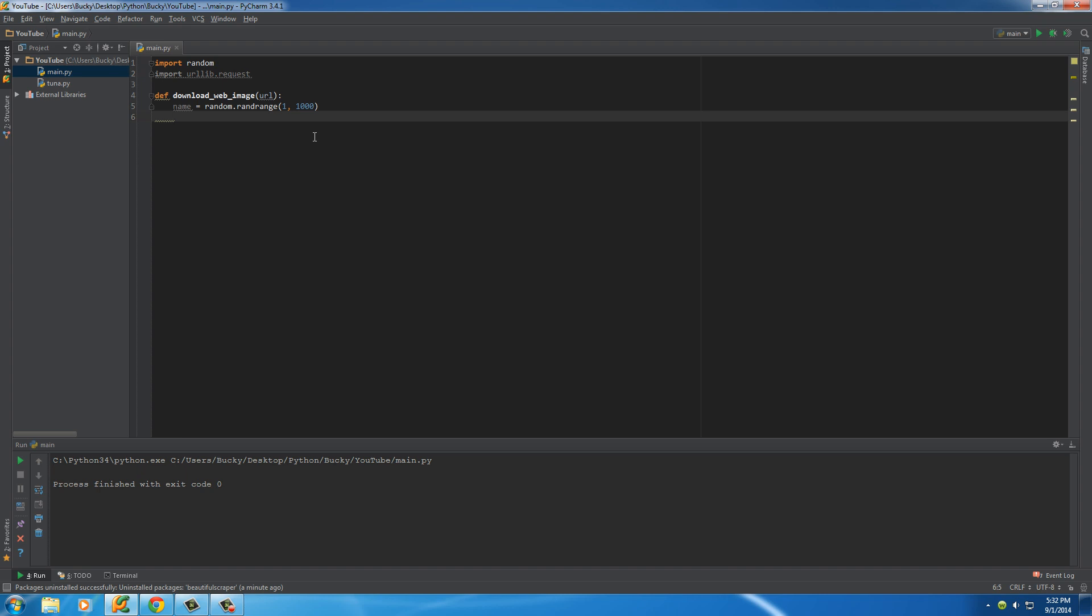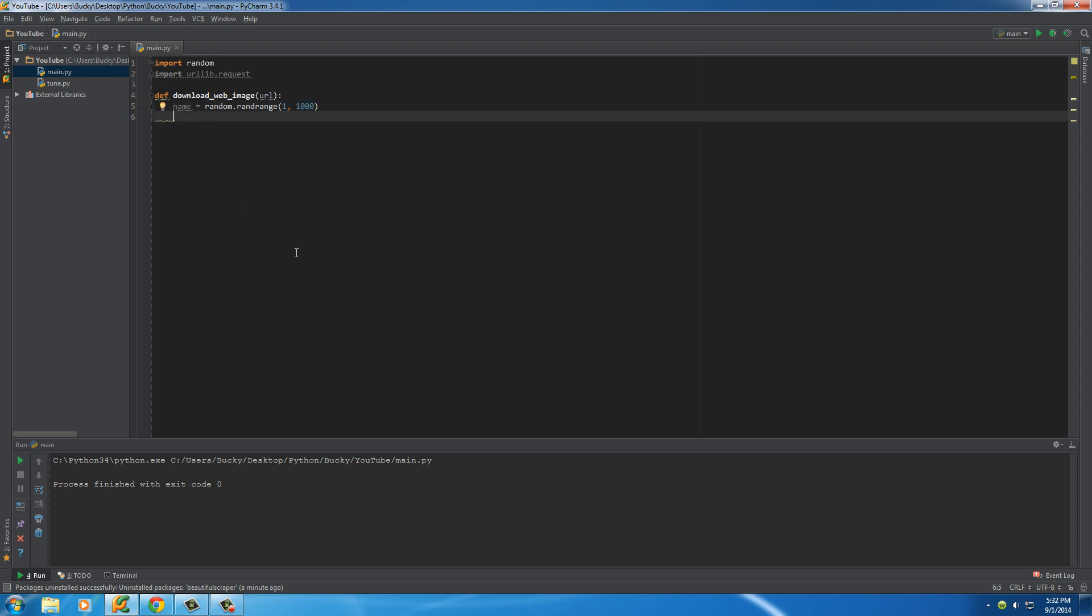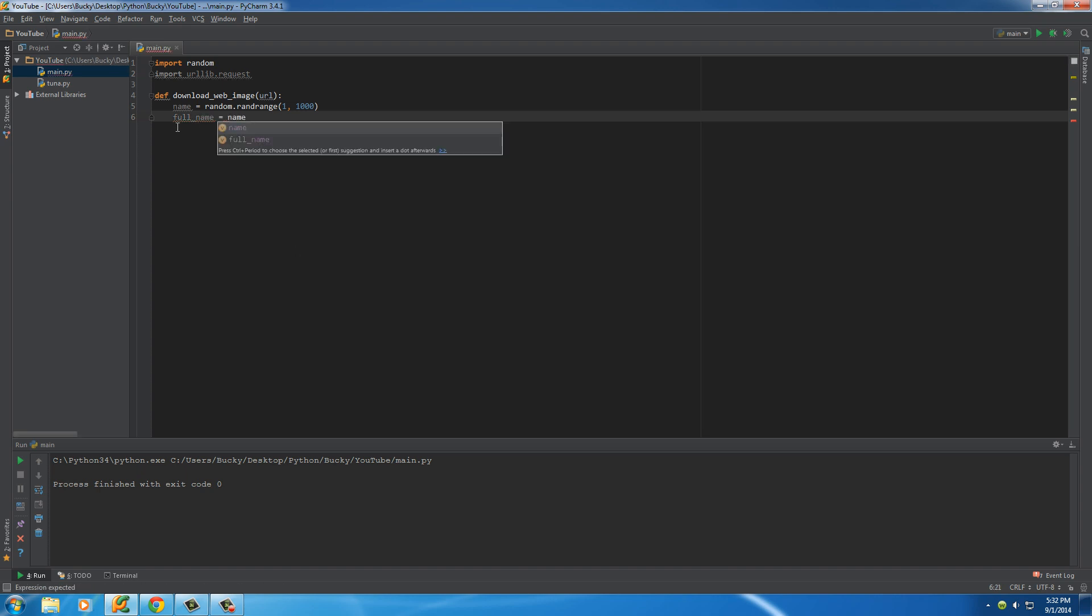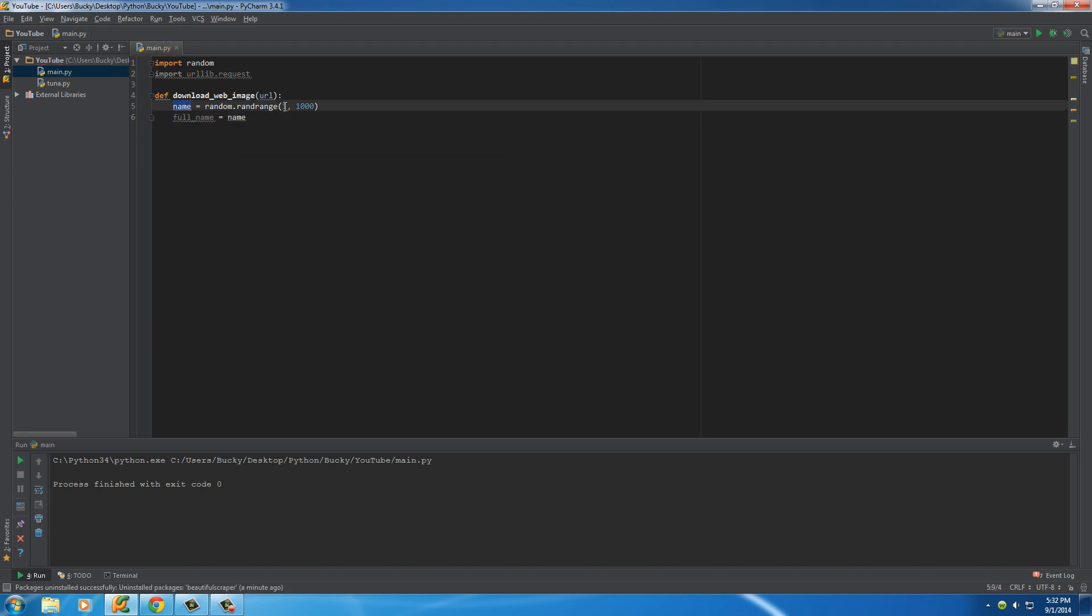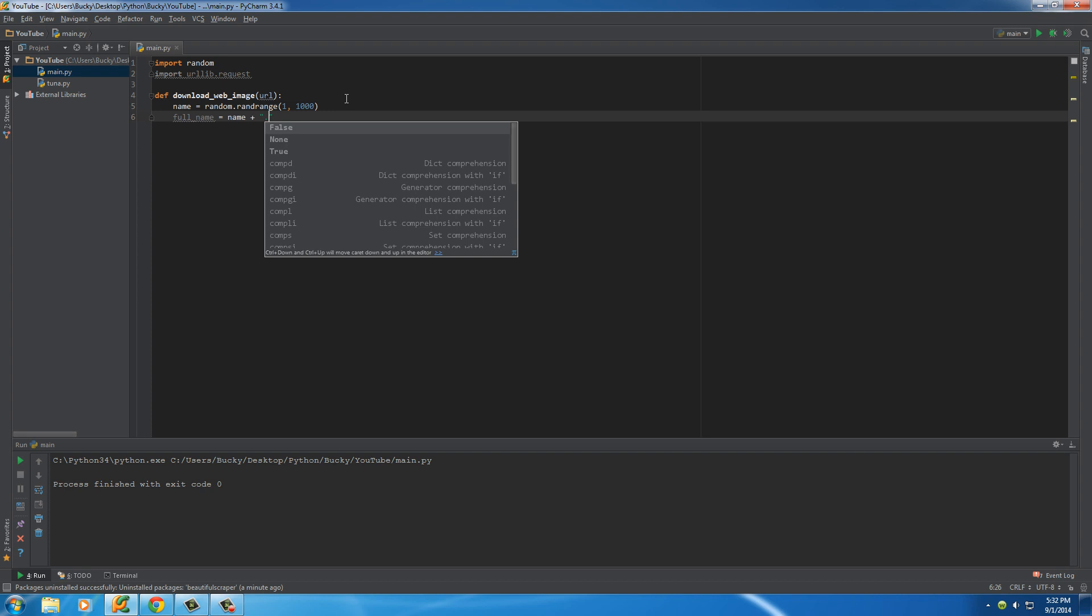So now what I want to do is whenever I download it, of course, it's just going to be stored as a number right here. And obviously what I want to do is add that JPEG extension on the end so my computer knows that it is indeed a JPEG image. So full name will be the full file name. And of course, we take that name, which is a random number 1 to 1,000. And what we're going to do is we're going to add on the .JPEG extension.